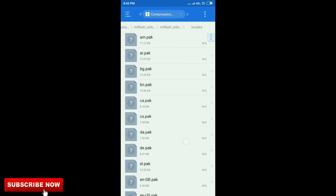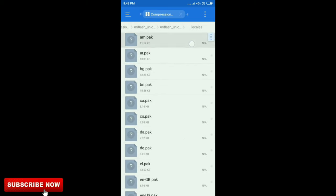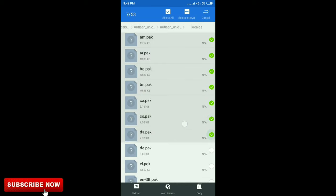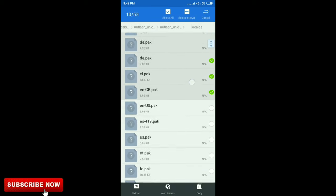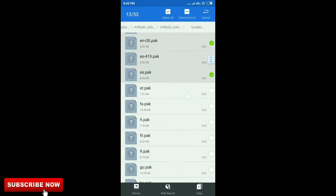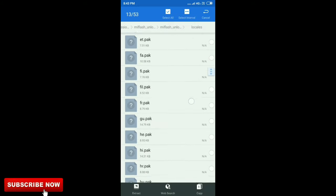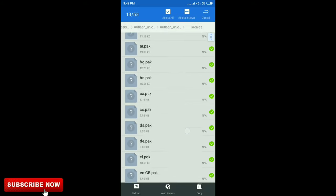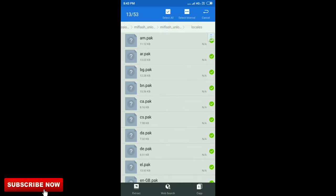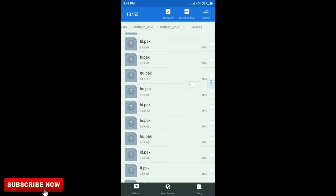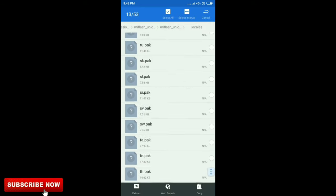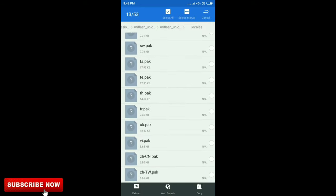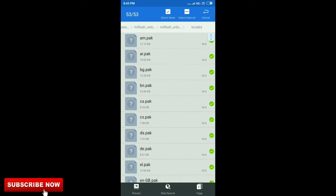Select all files. There are 53 files that cannot be opened in other file managers.